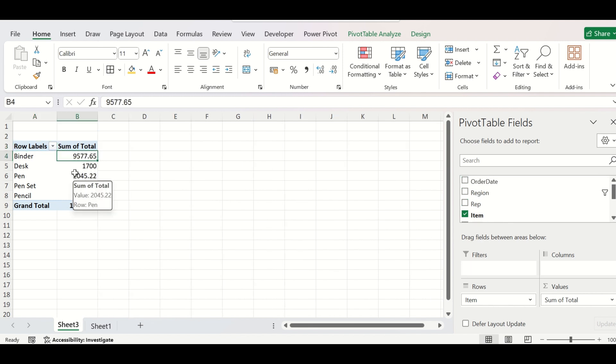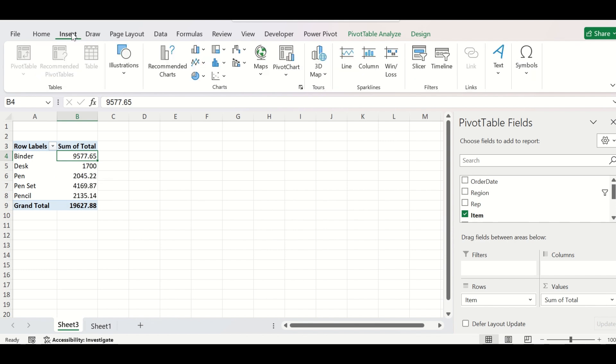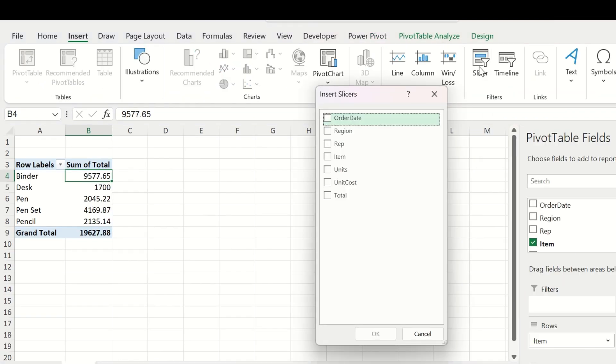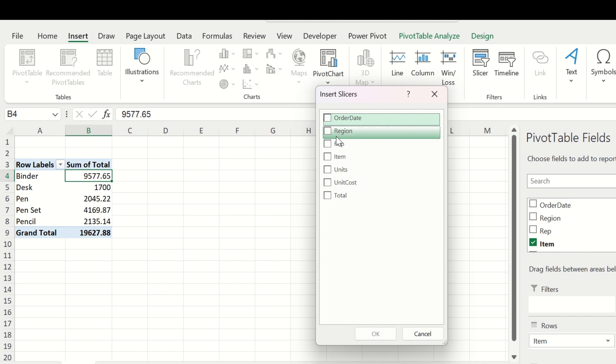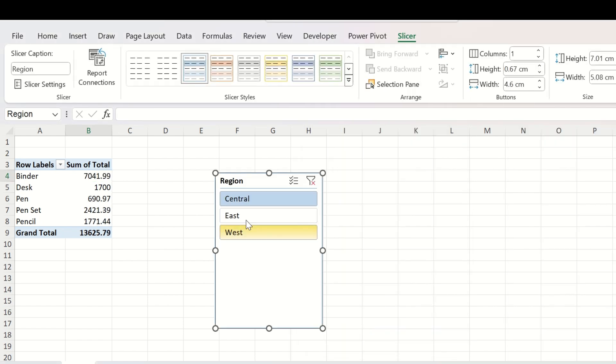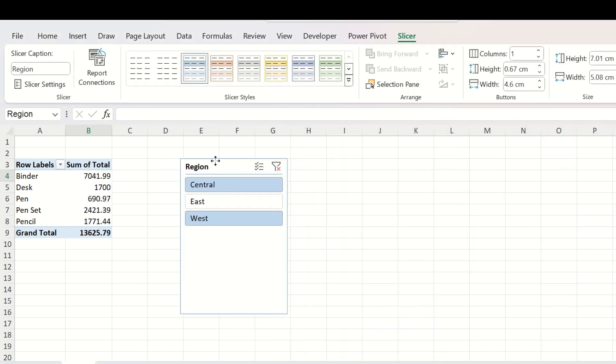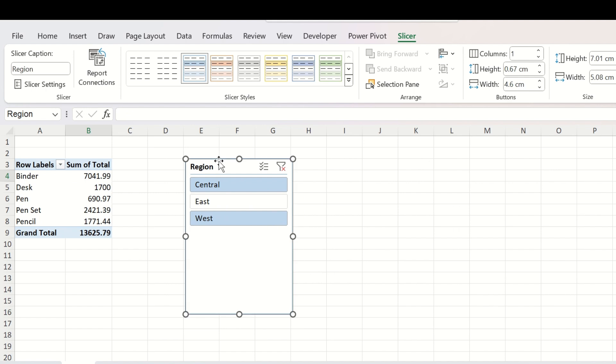To include the slicer, you need to go to Insert while selecting the pivot table and click on the slicer option from here. And select the data field on which you want to add a slicer. Here our recommendation is the region. So we will check on the region data field and click OK. Now you can see that here a slicer has appeared.